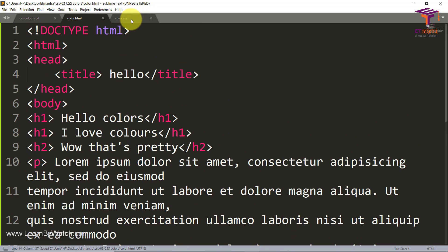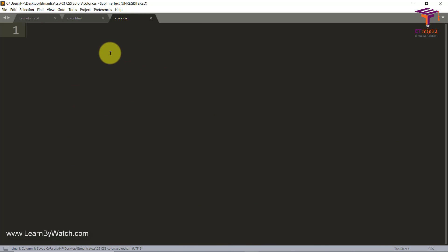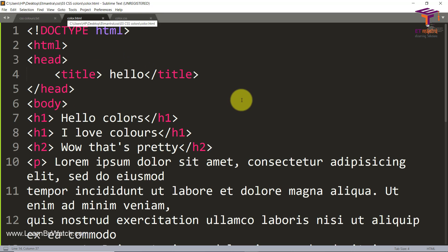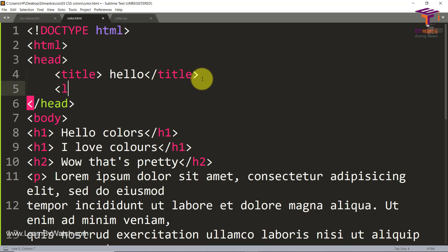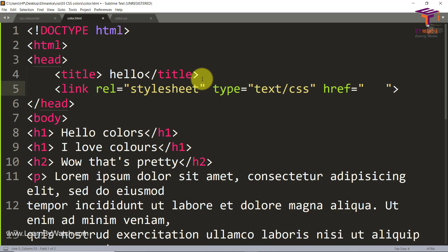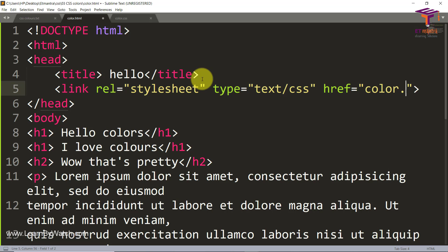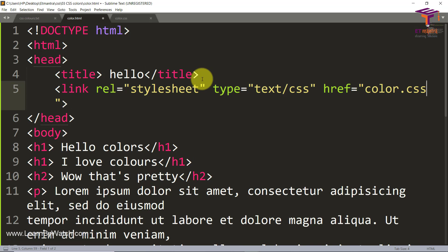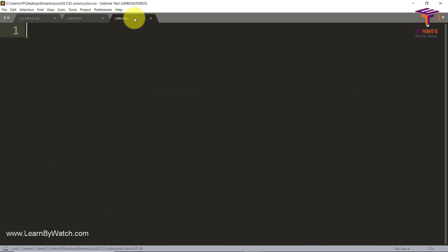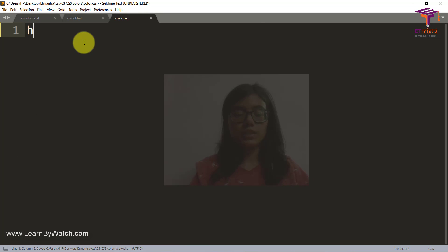So now I also have color.css. I must link it with this file. And the href here would be color.css because both of them are in the same folder, so just file name is fine. Let's now start writing some CSS.